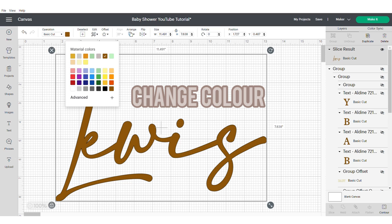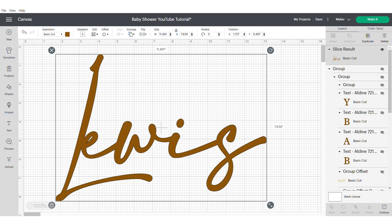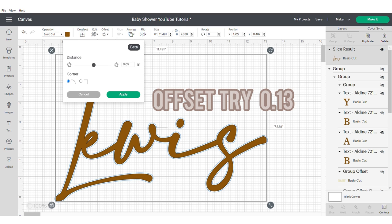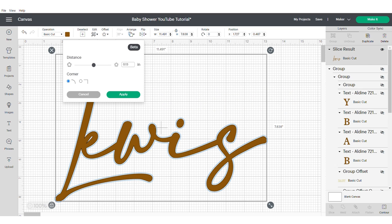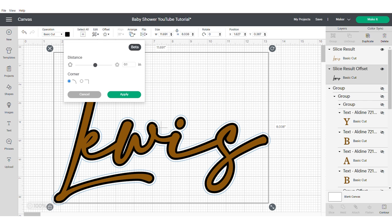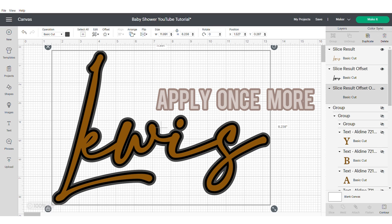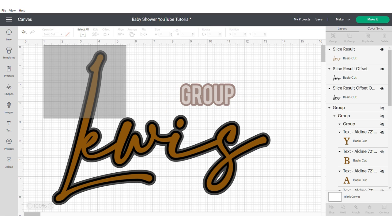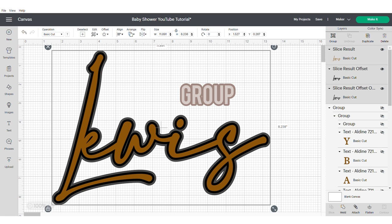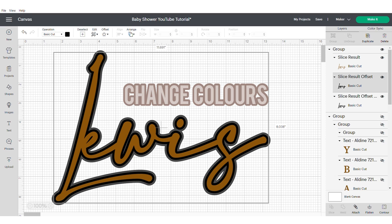Now change the color to match your theme. Now I'm going to apply an offset. This time I use 0.13. And apply that offset one more time. Group and change the color of your text.